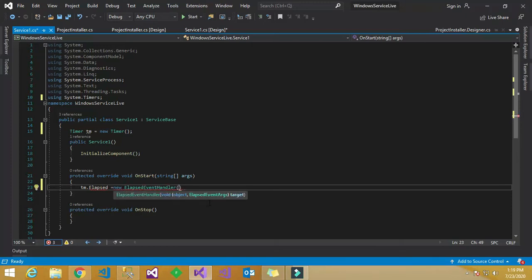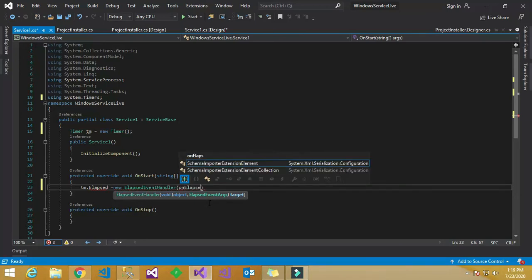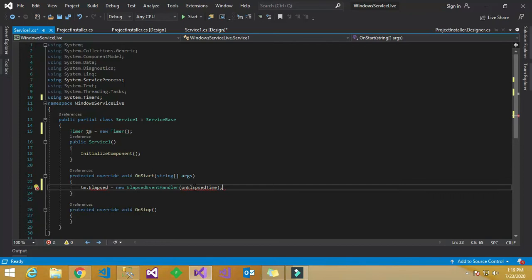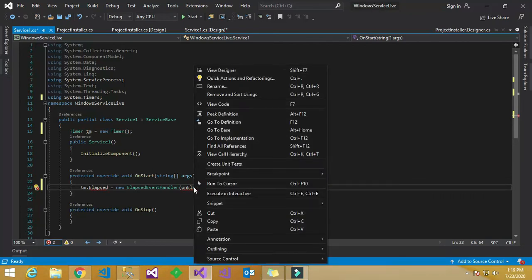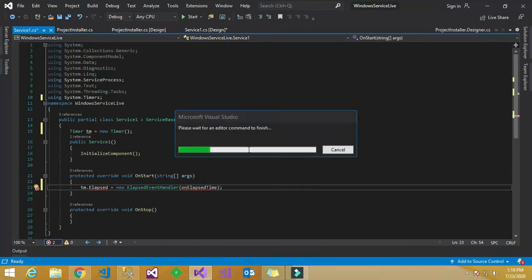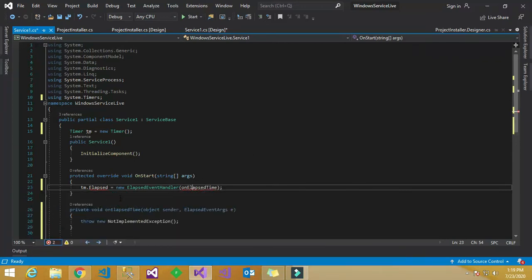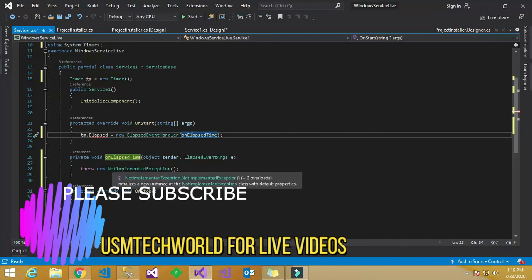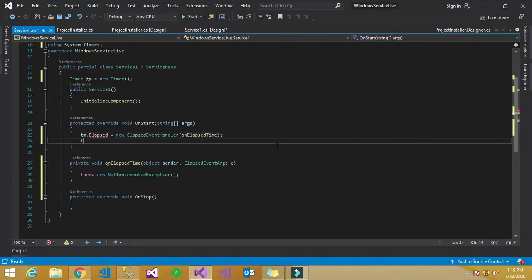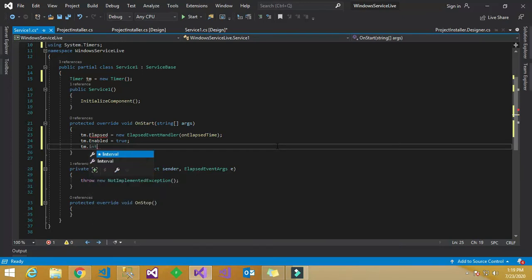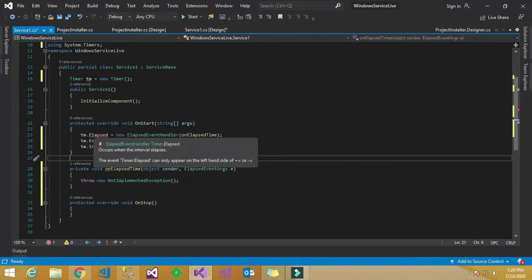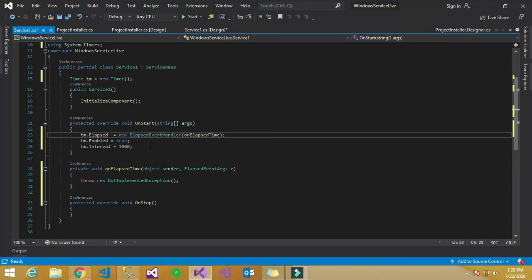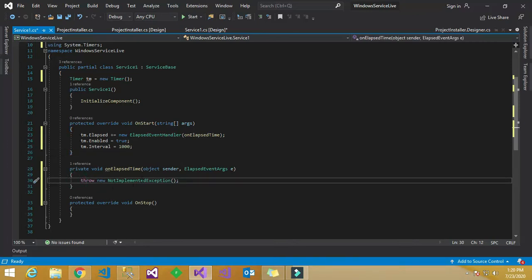I will be creating a log file whenever the service starts and whenever the service stops, creating it in the base directory. In OnStart, I have raised an event called the elapsed event, calling the OnElapsedTime method. I have given the interval time as 1000 milliseconds and enabled the timer, so for every one second it will call this timer.